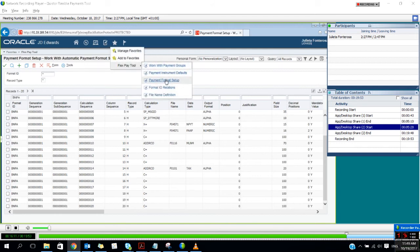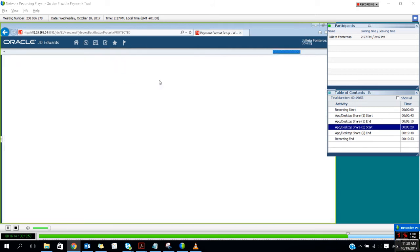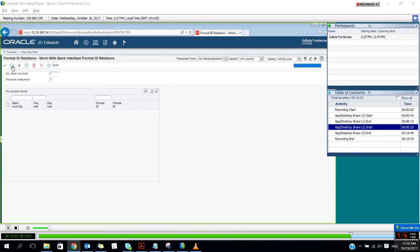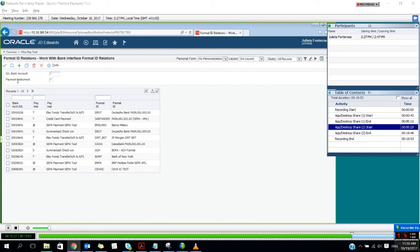Let me show you another application that is delivered with the solution. This application is designed to tell the system which bank format to use for each bank account and payment instrument combination. Here is the application where you tell the system which bank format to use depending on the bank account and the payment instrument combination.